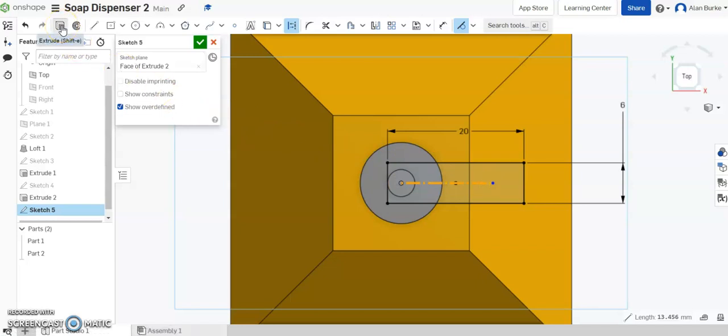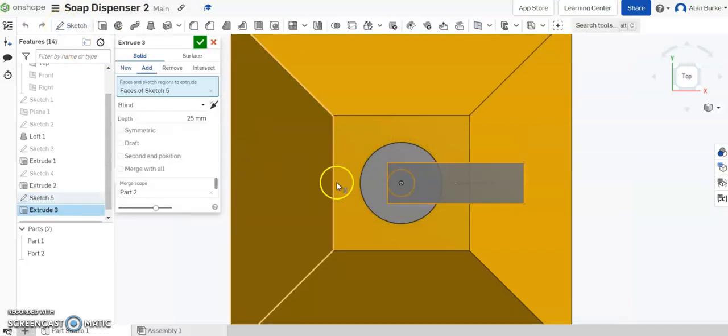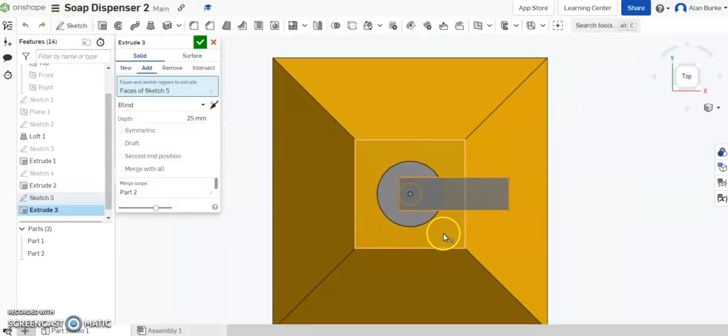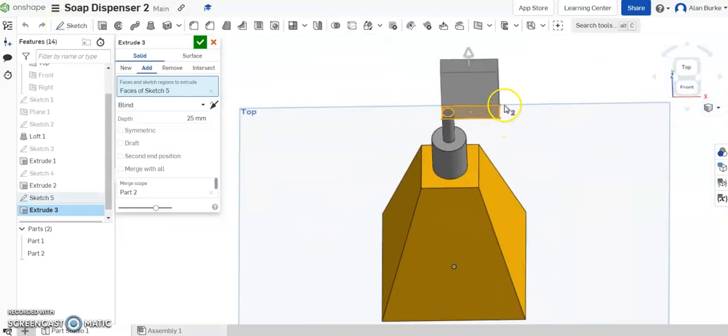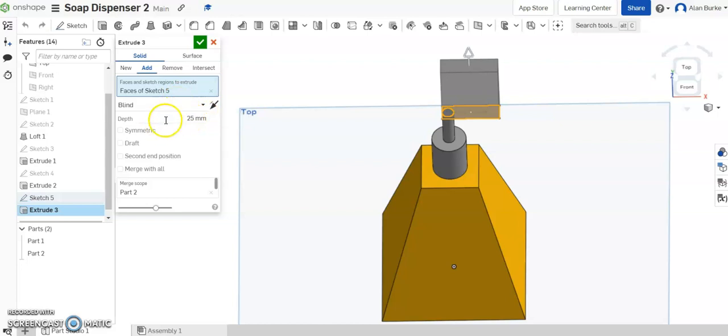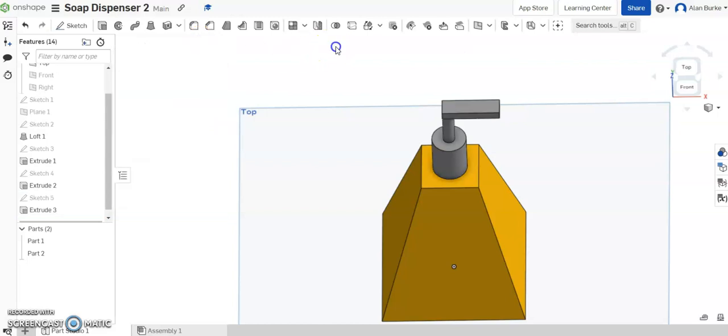And I want to go and extrude that rectangle now. It defaults to a height of 25 millimeters, but I want it to be a height of 3. So I'm going to change that there to 3. Click OK.